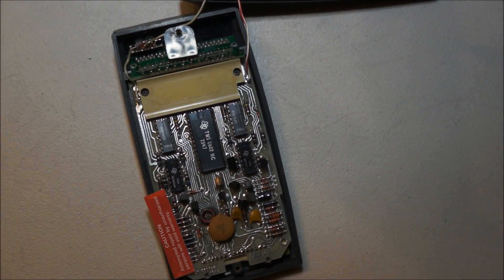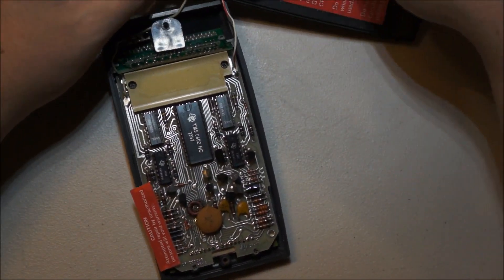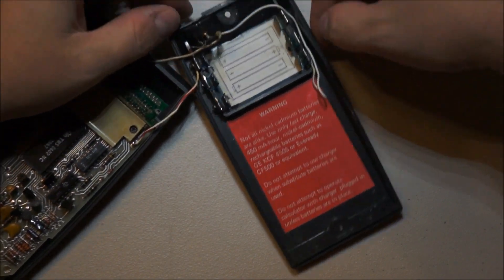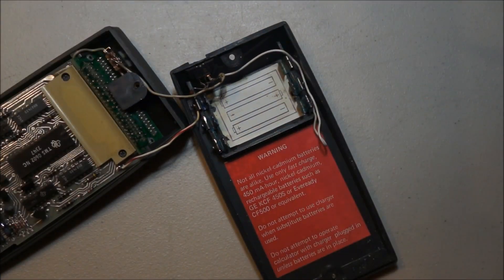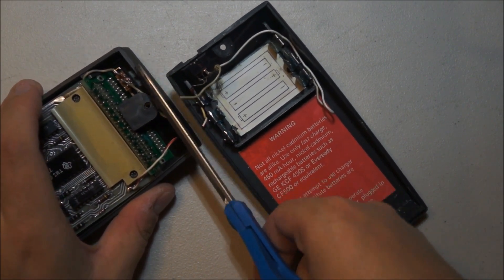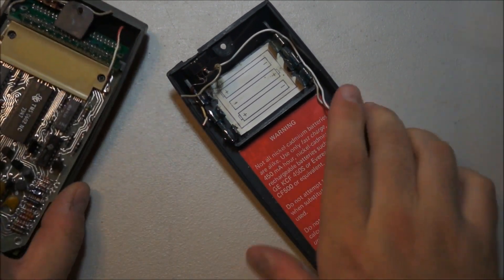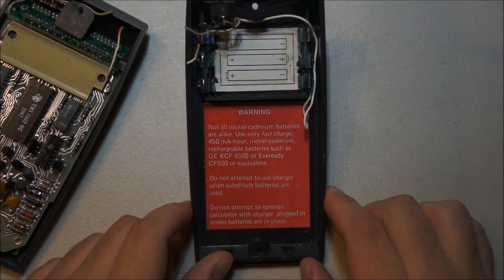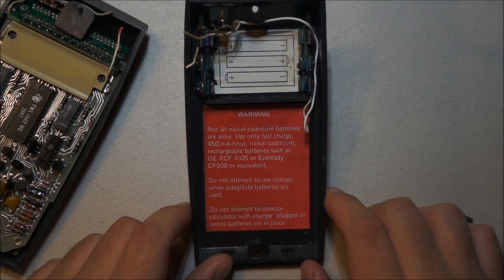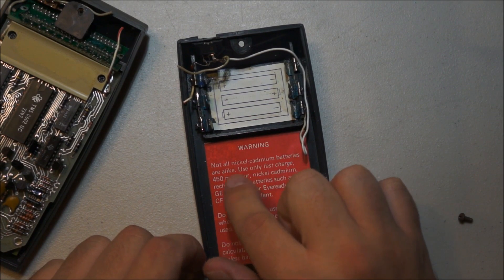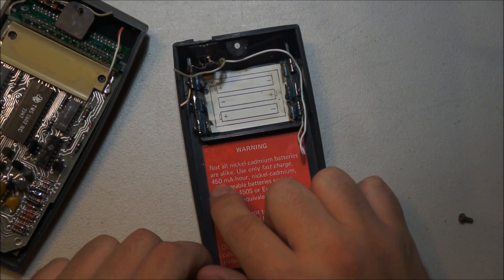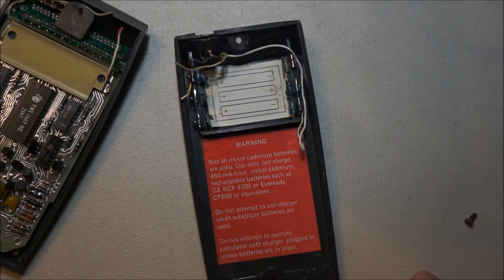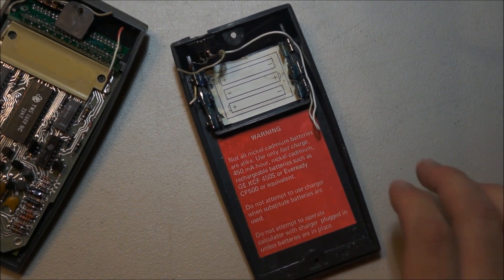Gotta love that antique technology. So this is presumably some of the earliest commercially available calculators on the market. You can see it took three NiCADs and they leaked all over the place, nasty blue goop. Let me just cut these wires. Use only 450 milliamp hour nickel cadmium batteries. This uses double A size batteries and nowadays the same battery gets you 2,500 milliamp hours rather than 450. Do not attempt to operate calculators with charger plugged in unless batteries are in place.